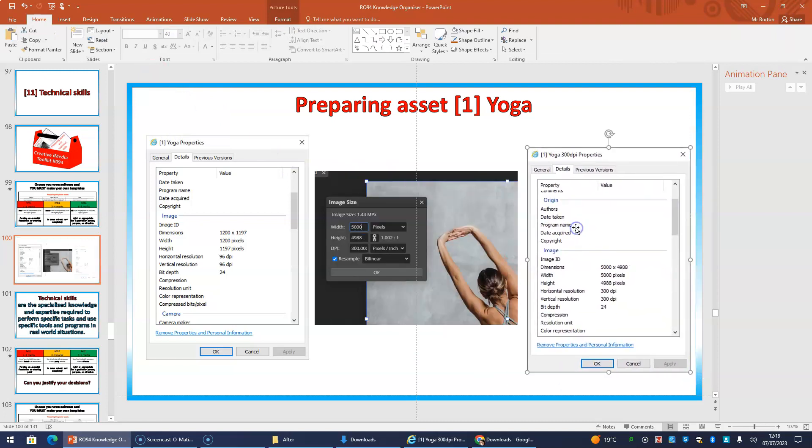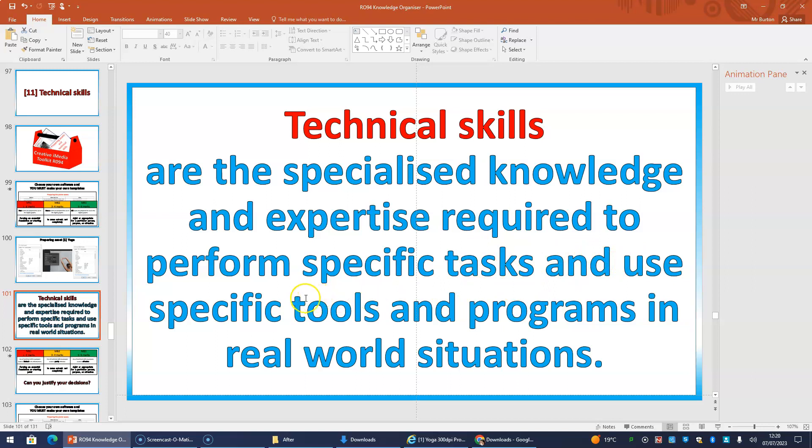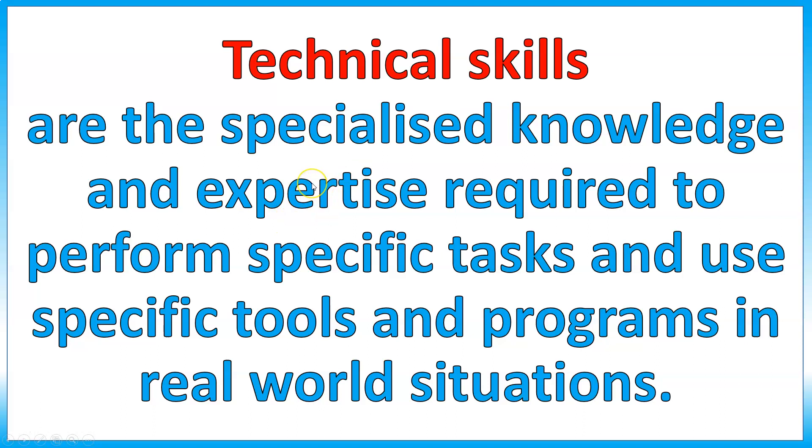Now we just flick through the slides. On this one, we're out of presenter view, but it doesn't matter. We can still read through the slides anyway. On this one it says, technical skills are the specialised knowledge and expertise required to perform specific tasks and use specific tools and programmes in real world situations. I'm actually going to blow that up because it's a mouthful. So, specialised knowledge and expertise. Do you have the knowledge and expertise to choose how to upscale a picture? Have you proved that you've performed this specific task?